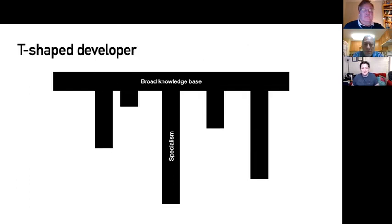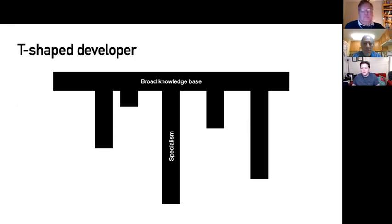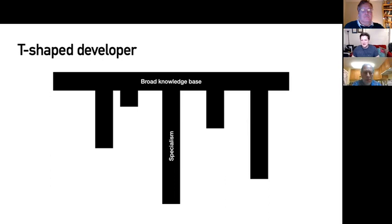In practice, people don't just have one specialism — your skill set will look a little more varied. The T-shaped developer is a bit of a simplification. I'm the head of development at a tech startup and I have people who know more about front-end development than I do — it's not my speciality, but it's theirs. You're not going to be an expert in everything, but you'll hopefully know enough to do some useful work.